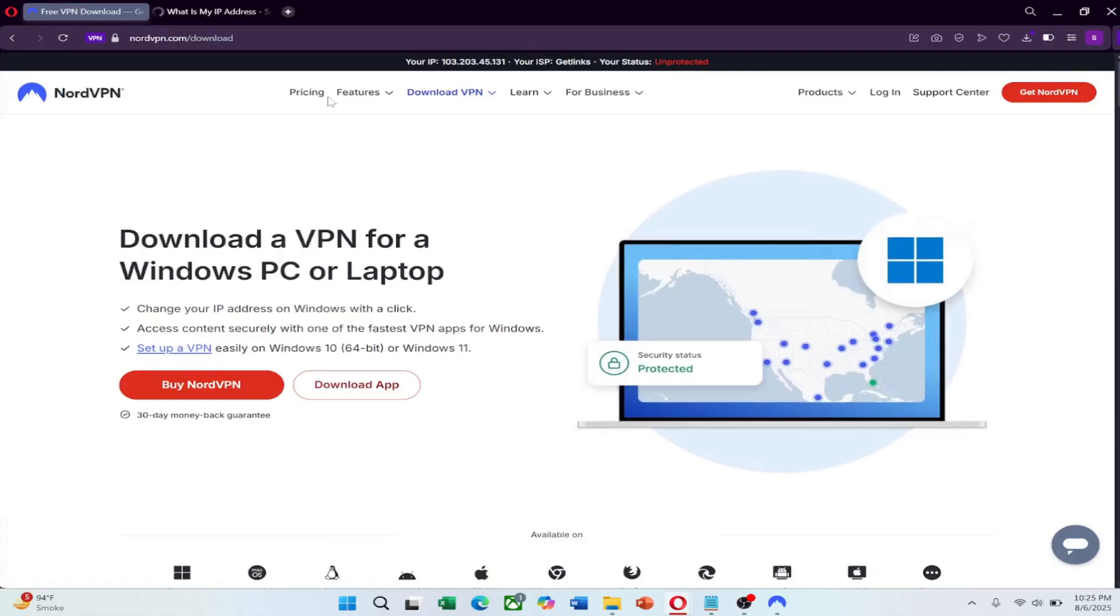Plus, you'll be able to stay in touch using apps like WhatsApp, Telegram, and Messenger, which are otherwise blocked.